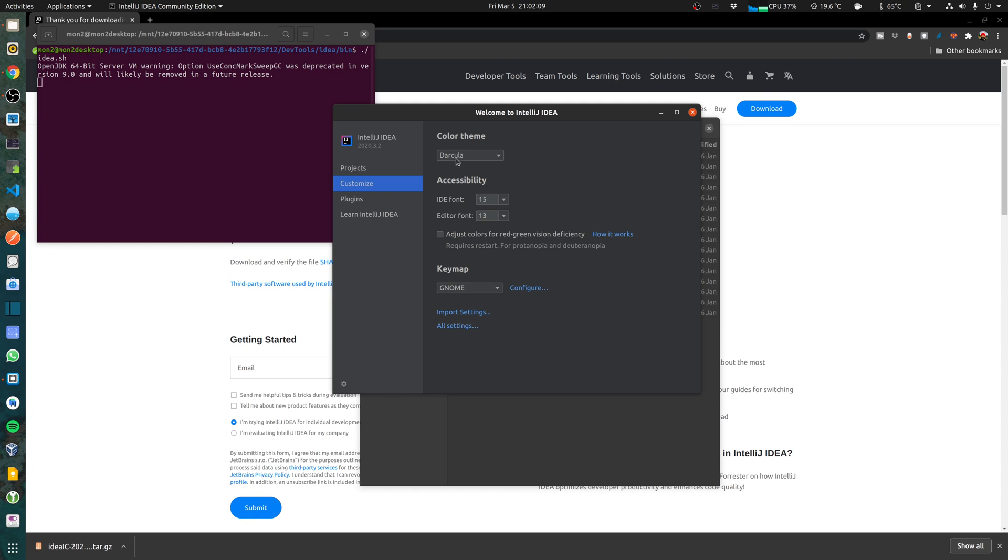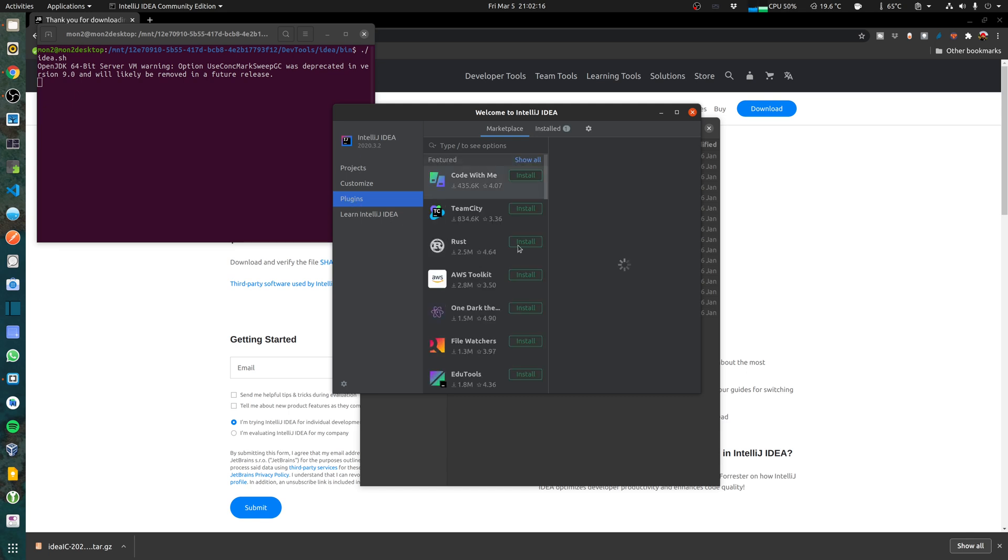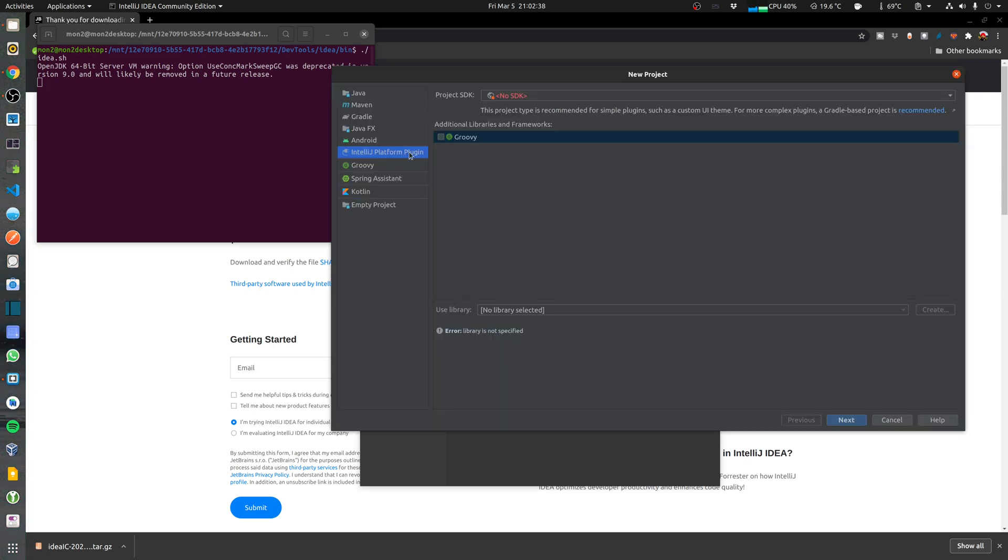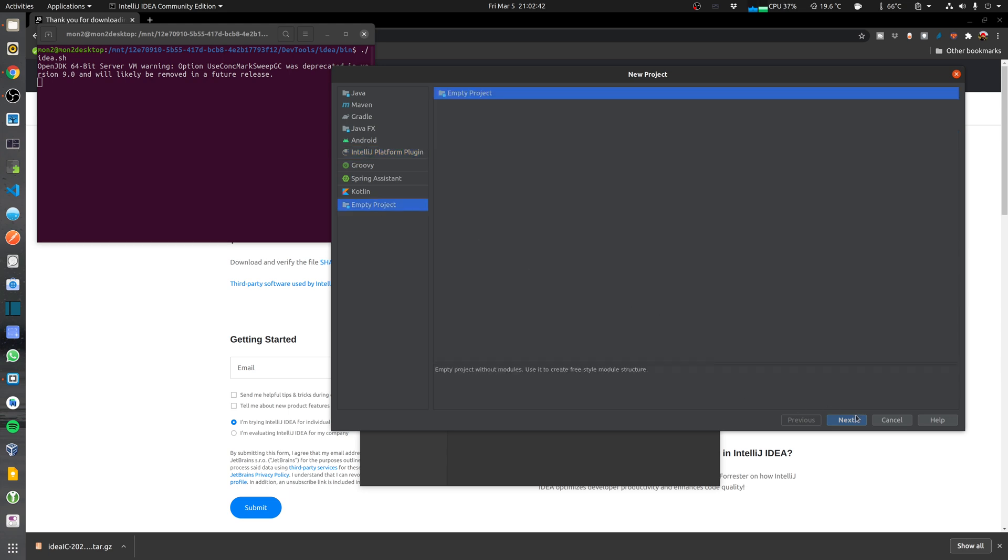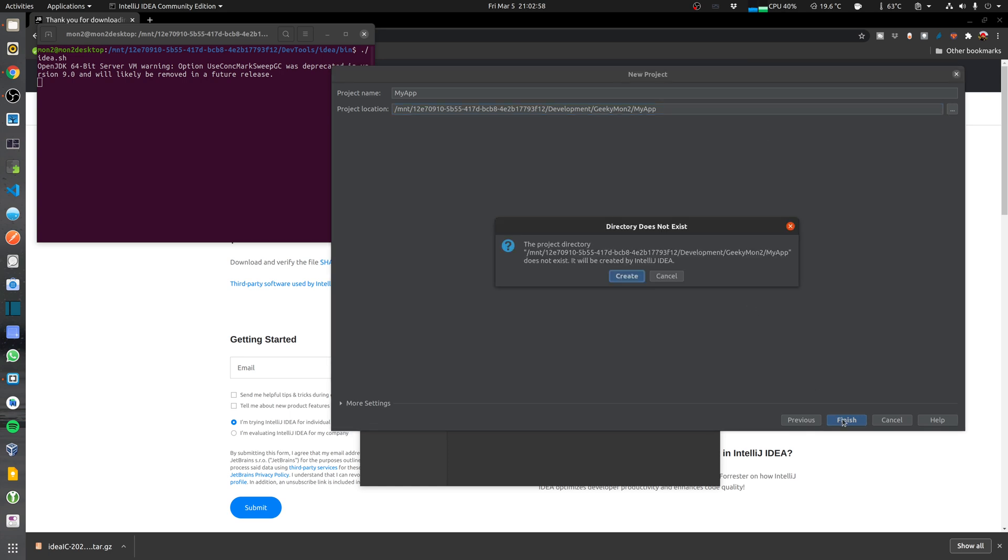I'm going to leave the color scheme as Dracula and leave all the other settings as it is. For plugins, I'm going to probably install them later when I need to. Let me just create a new project to get started. I'm going to just choose an empty project for now, call it my app, and click finish.